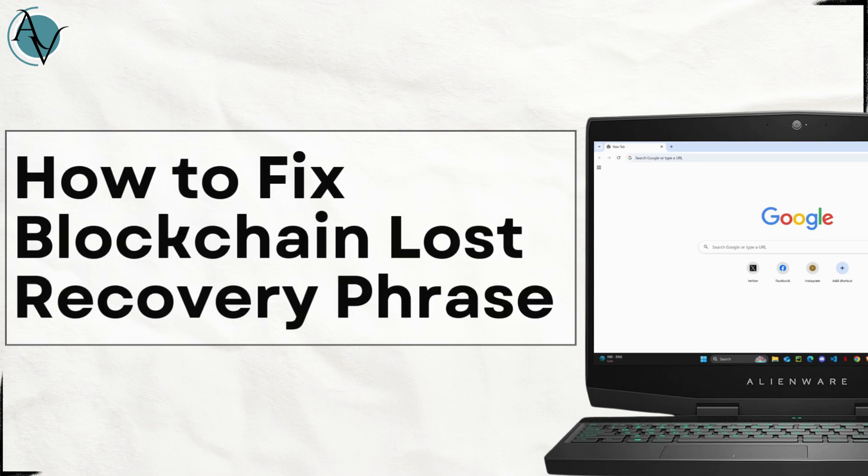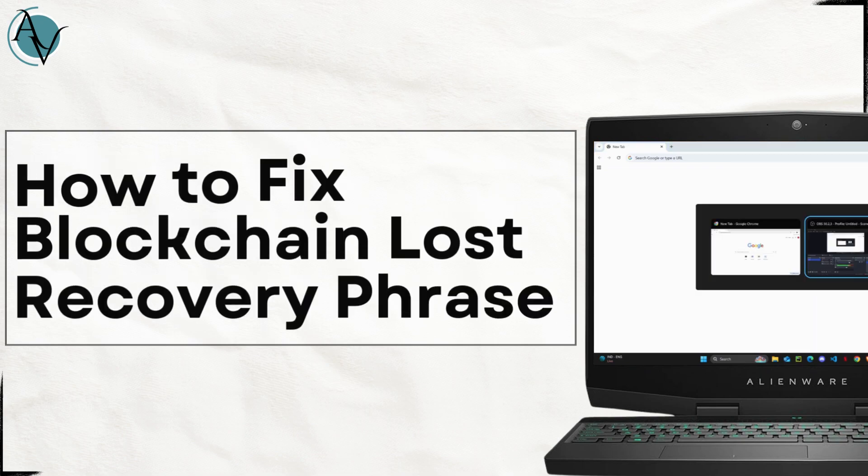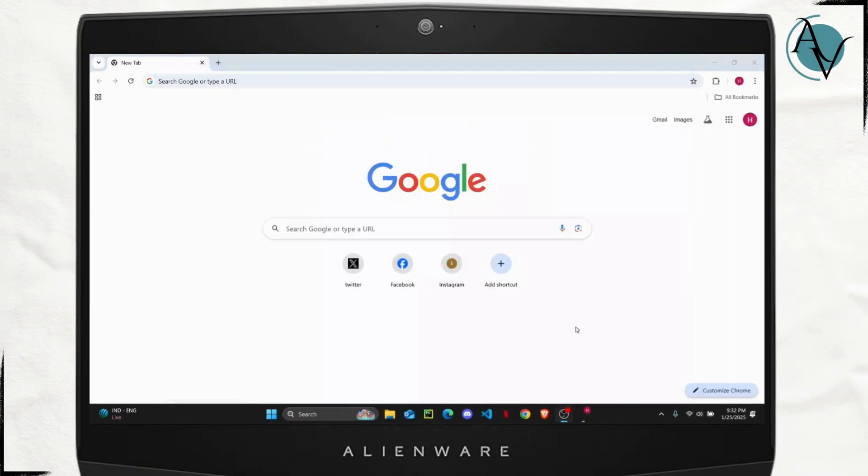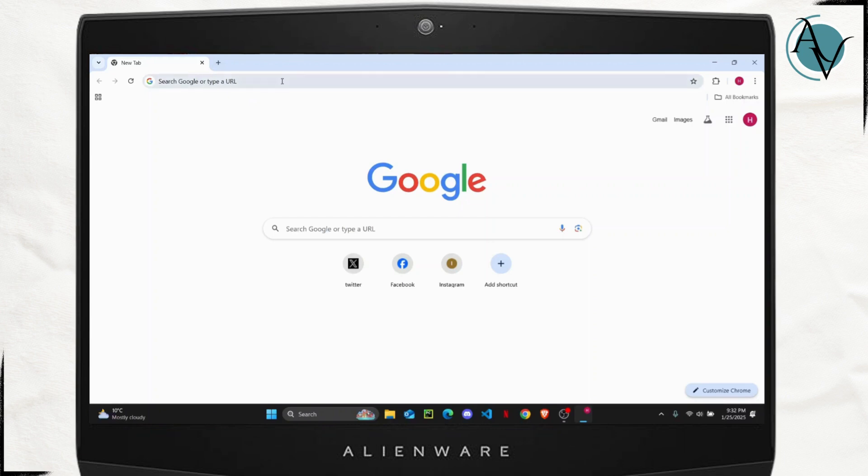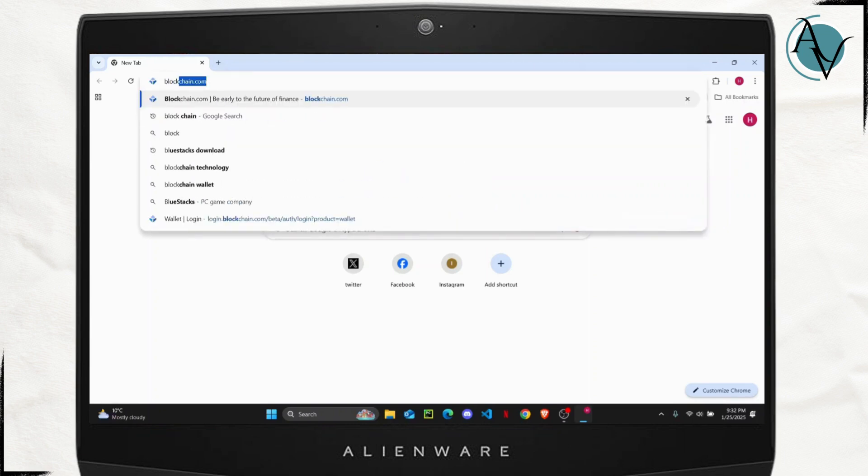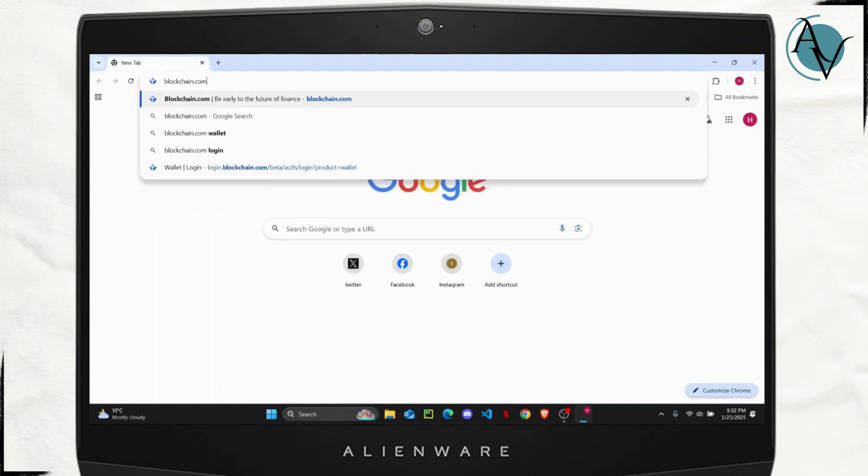How to fix blockchain lost recovery phrase. What is up everyone, welcome back to another tutorial. In today's video I'll show you guys how you can easily recover if you've lost your recovery phrases for your blockchain account. But before getting started, make sure to like the video down below and subscribe to the channel.